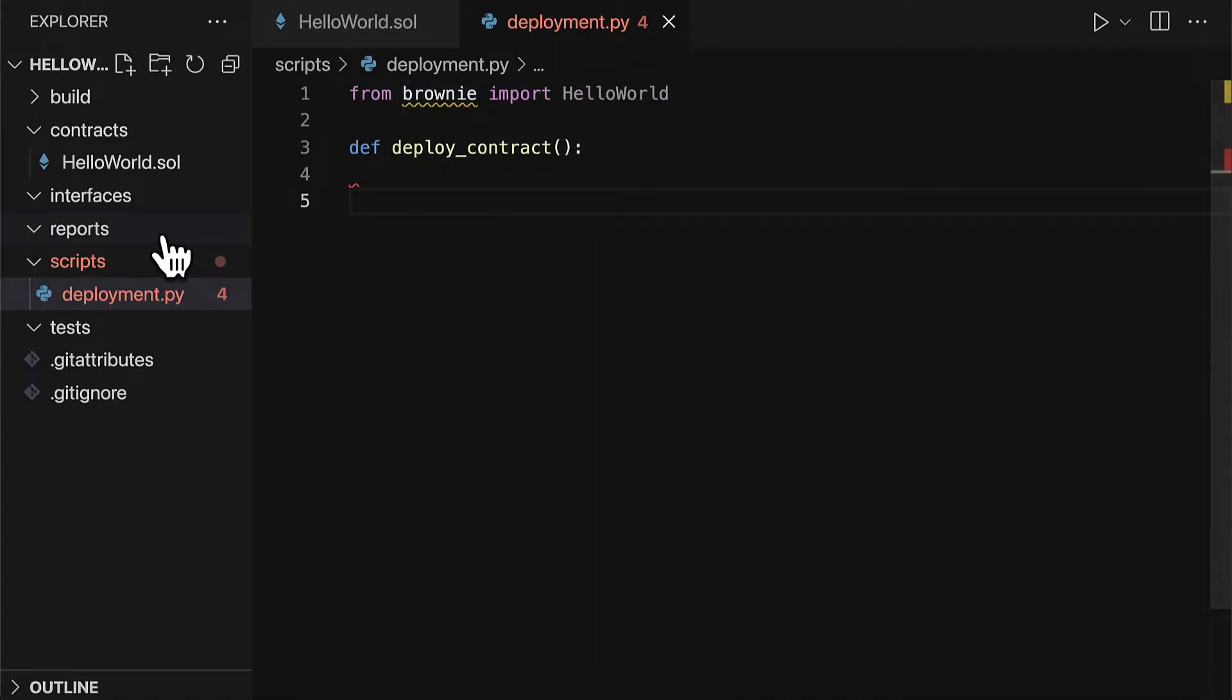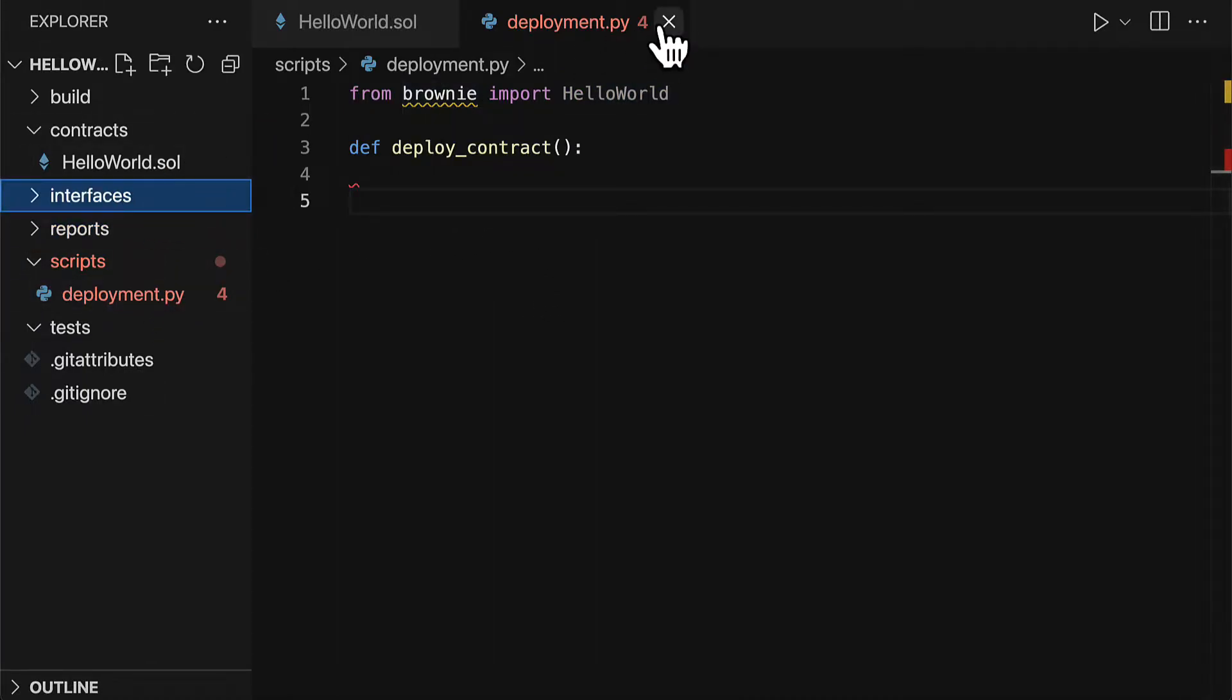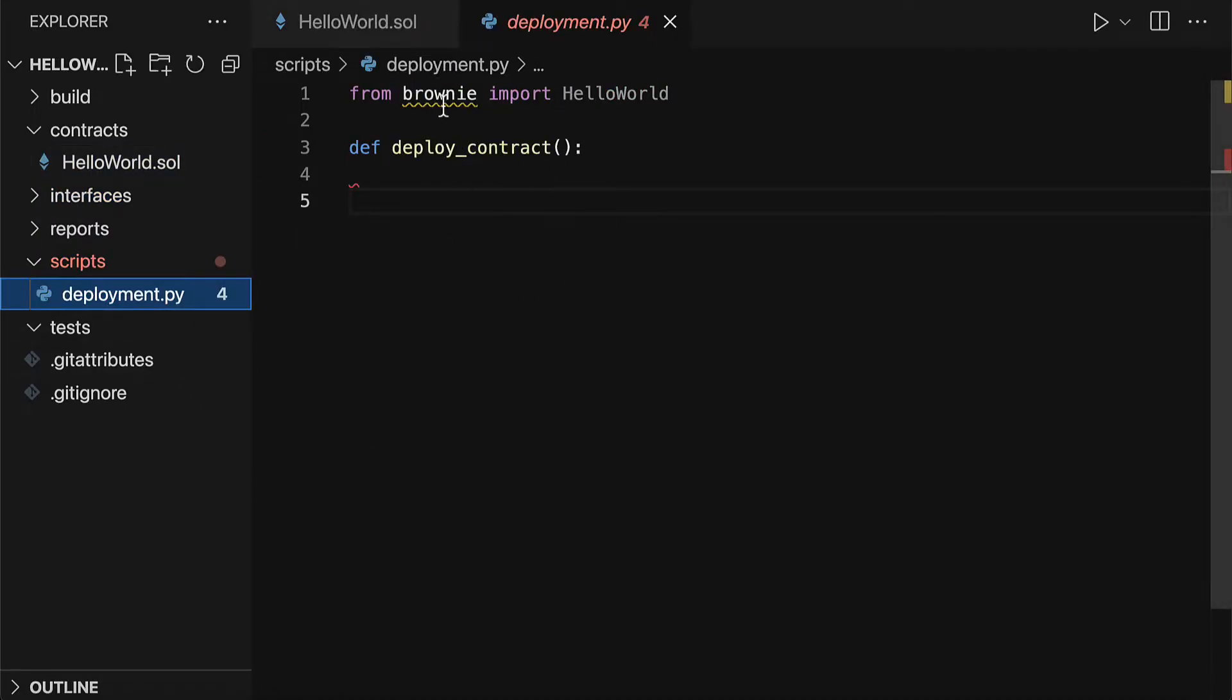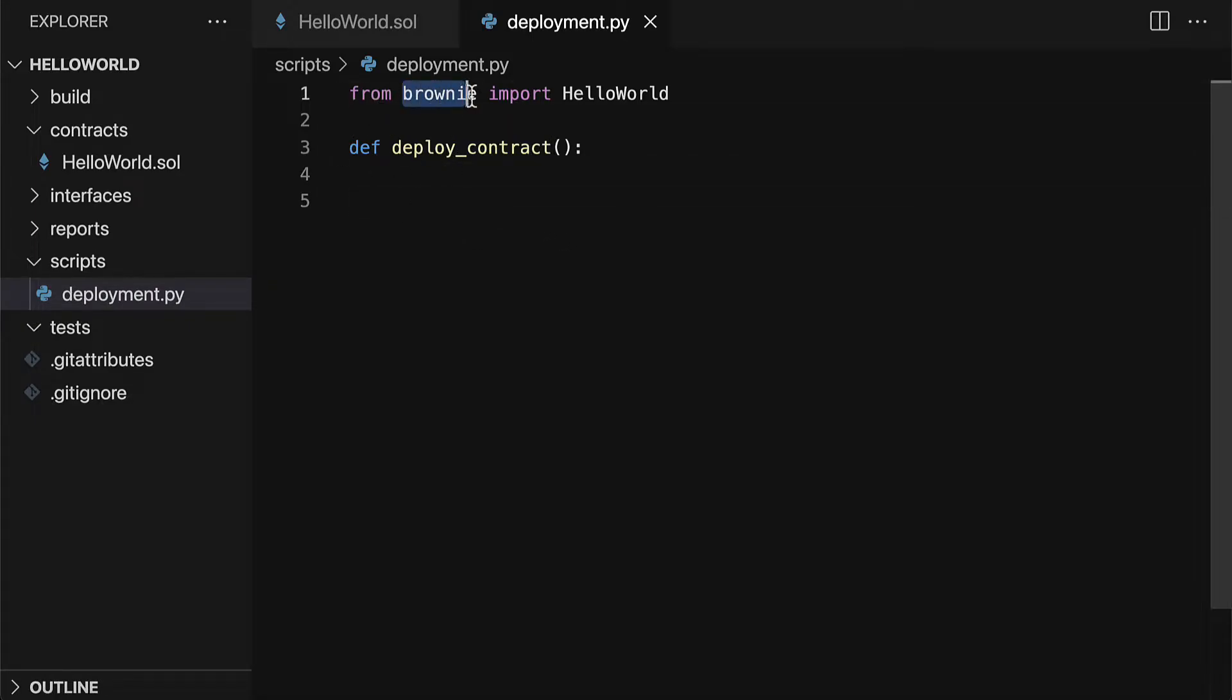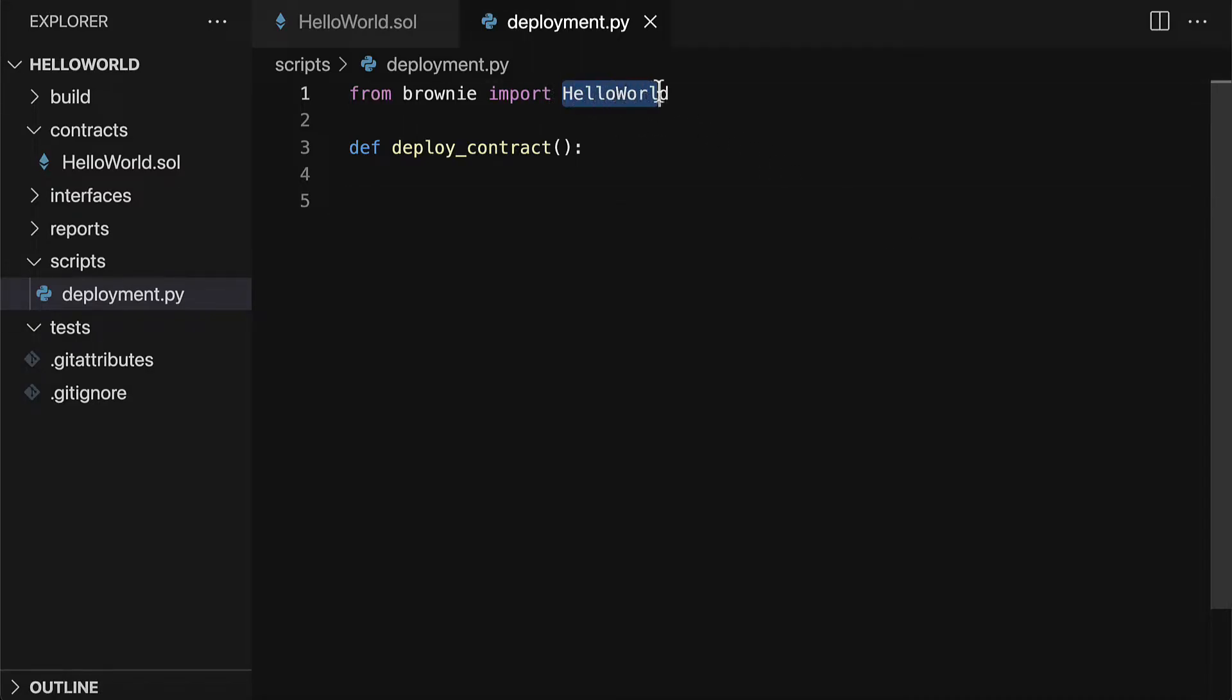Sometimes if you get an error message, you just have to close and then reopen the file. If you remove the Python extension that we just installed, then that error message goes away. So be careful about the extensions that you may be prompted, they might not always be the best. Here we've imported our HelloWorld contract, which now comes from Brownie because it's in our Brownie project.